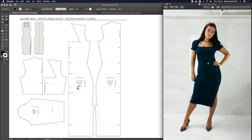Hey guys, welcome to patternlab.london. I'm Ralph and today I'm going to show you how to draft essentially this basic stretch dress with this gorgeous neckline and also this side split. We have a different tutorial for that sleeve which we're going to show you a little bit later on, so take a look out for that. But right now we're just going to be working on this square neckline and this split as well.